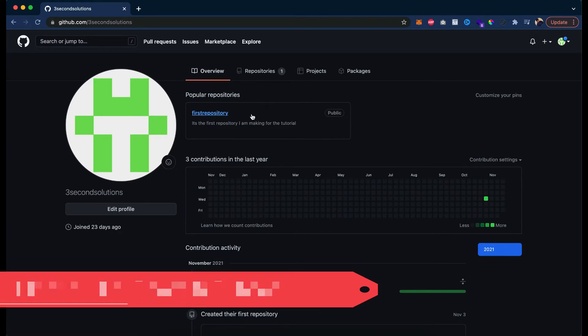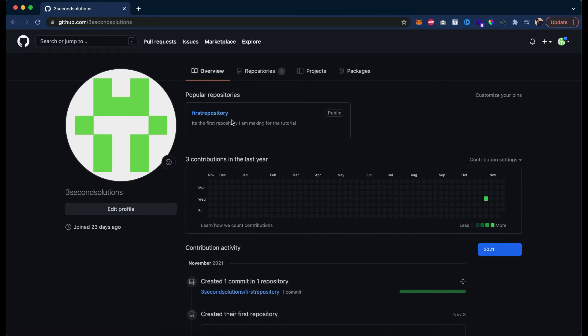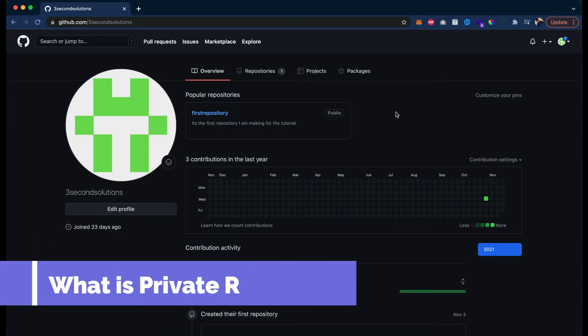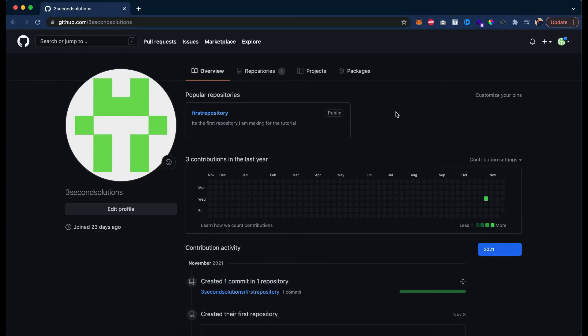You can see in my GitHub dashboard, I have created my repository, first repository in my previous tutorial. It has a tag public in it, as we chose public while creating the repository. But if it is a private repository, then the code is only accessible to me or the person I assign access to.